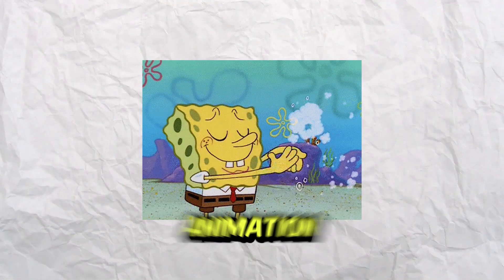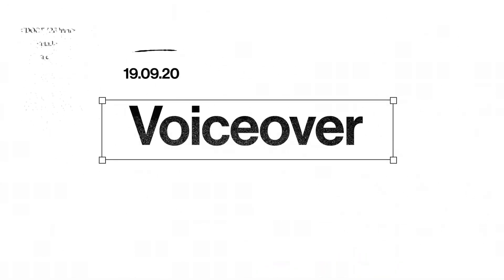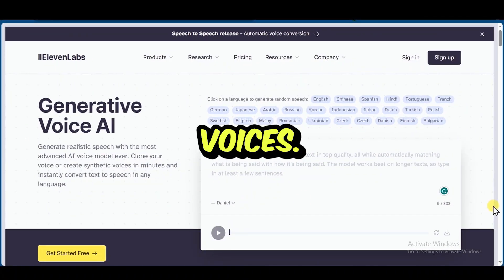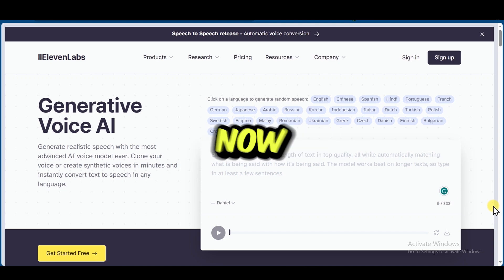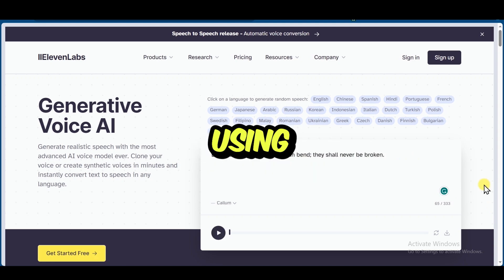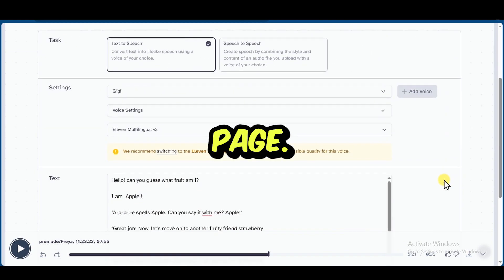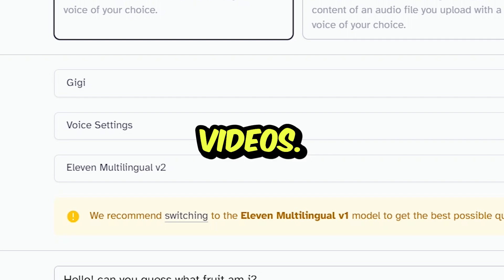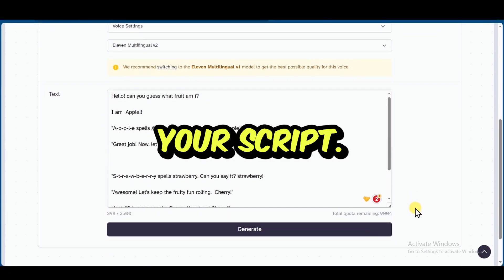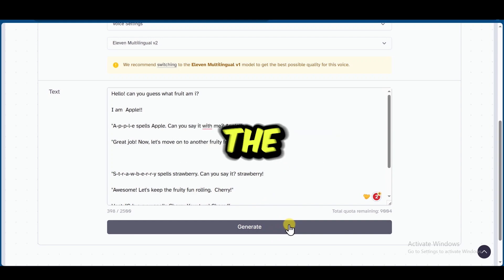As our animation is done, it's time to move on to the next step: getting the voice for your video. In order to generate the voices, we're going to be using ElevenLabs. After signing up, you'll come to the main page. I am choosing the voice Gigi since it's best for children's videos. Put your script in and click generate. That's how easy it is to get the voice over.